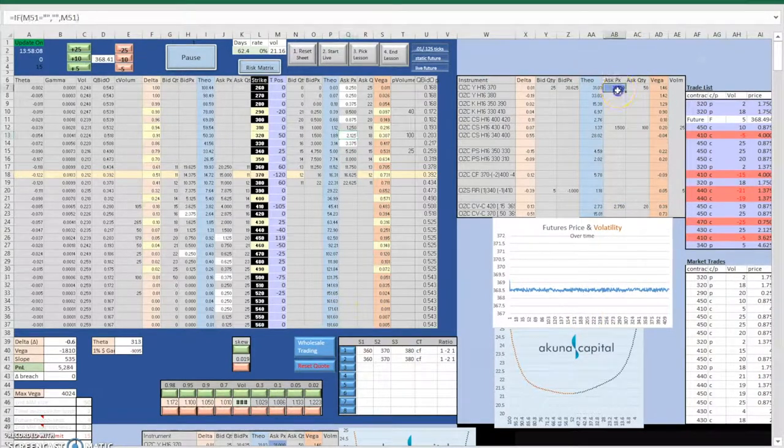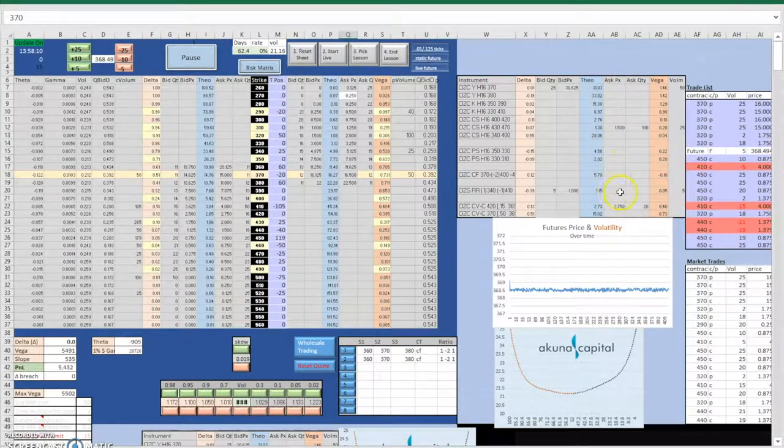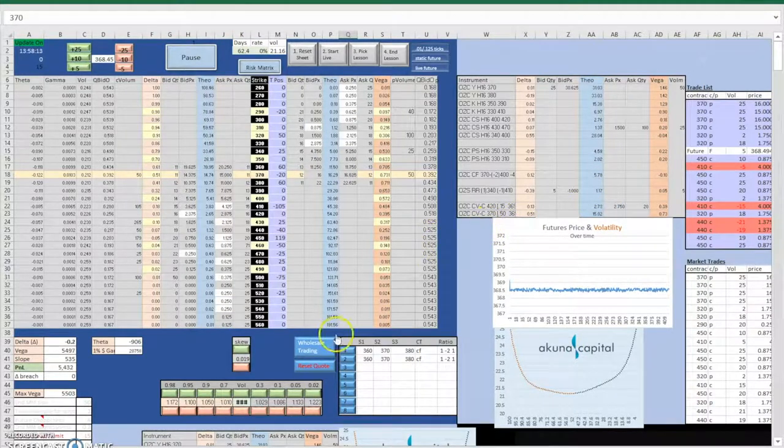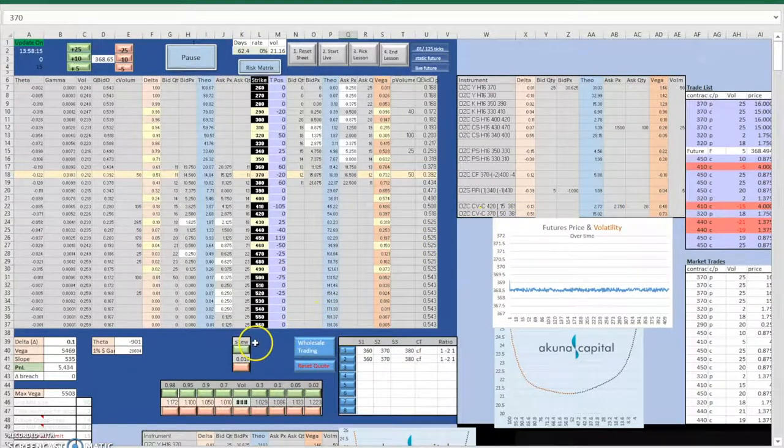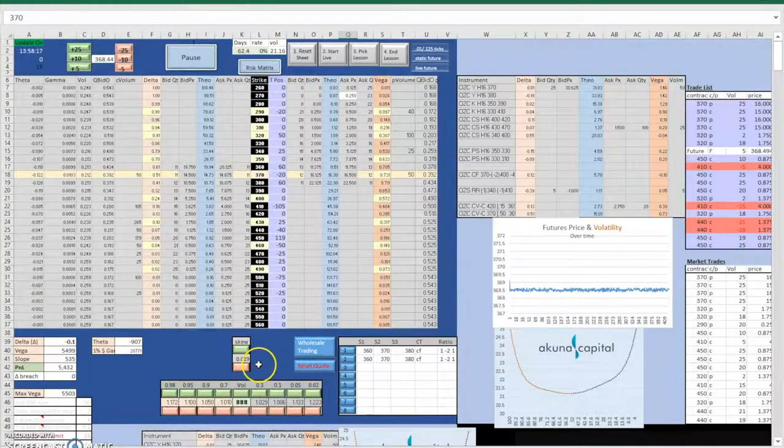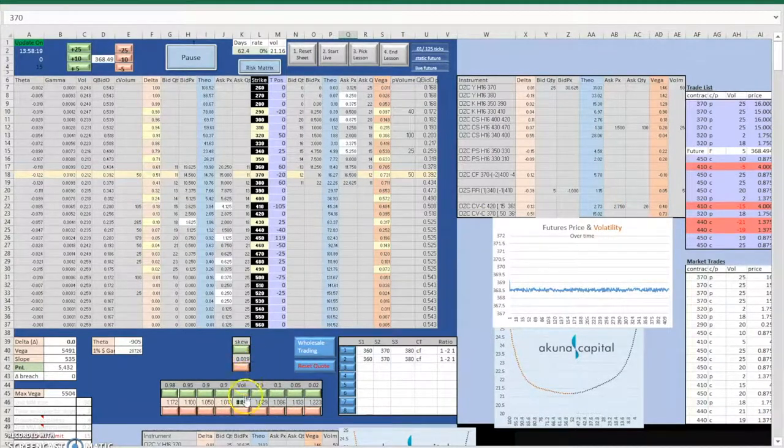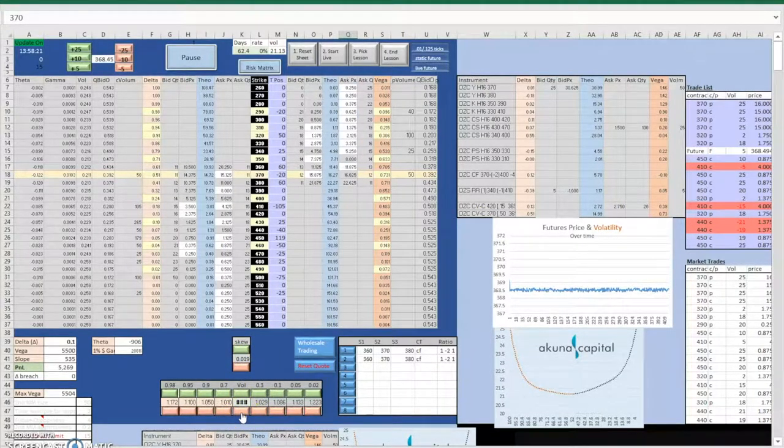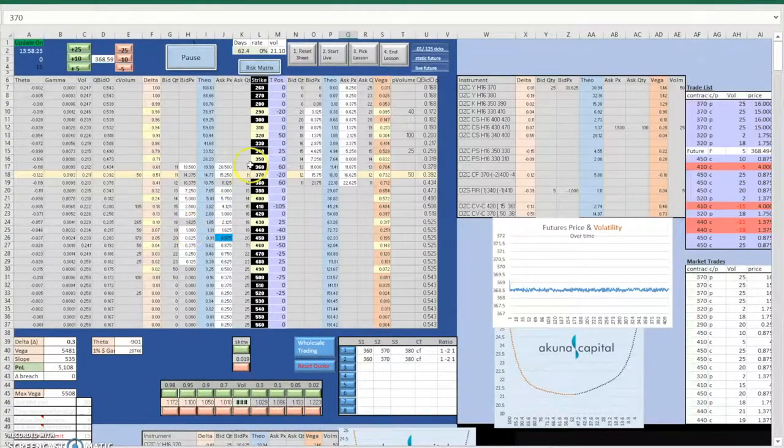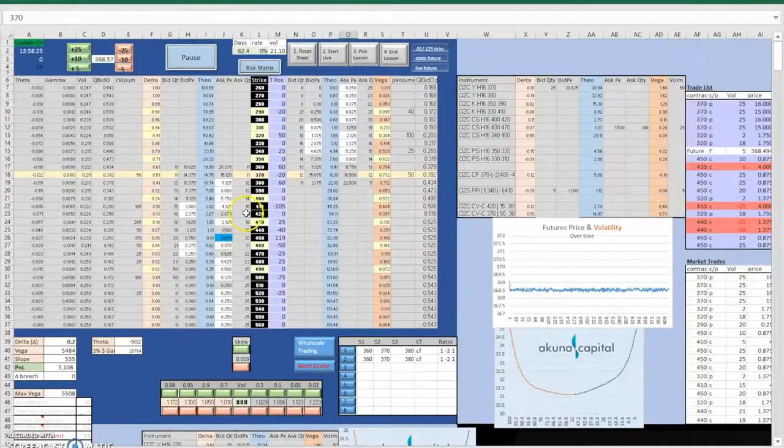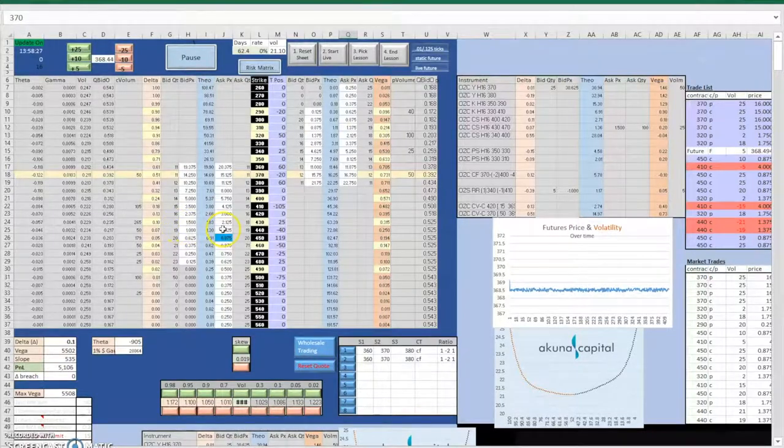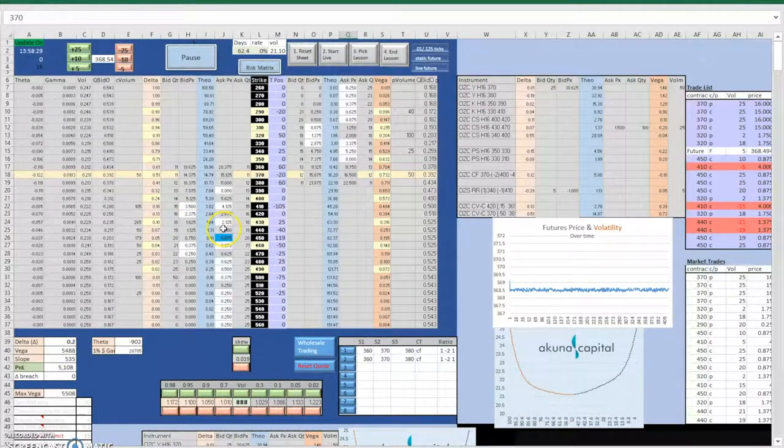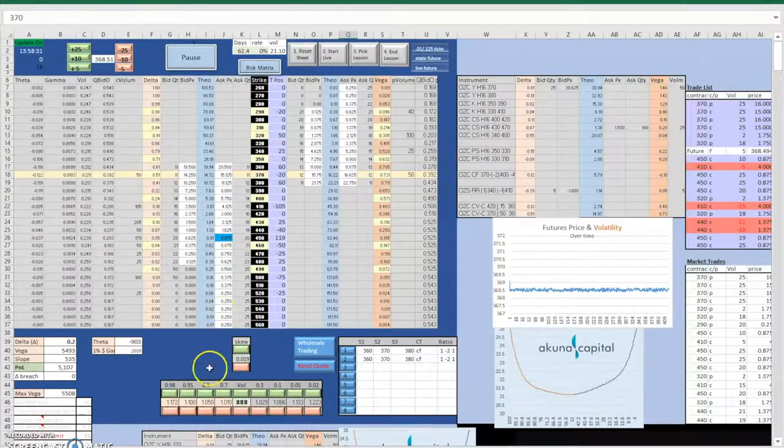We could also improve our trading strategy in the simulations by moving our volatility. Because we don't want to sell low strike price put options, and we don't want to sell call options with higher strike price, we can improve our trading by increasing the 0.05 volatility and 0.95 volatility up to match our theoretical price to other market participants.